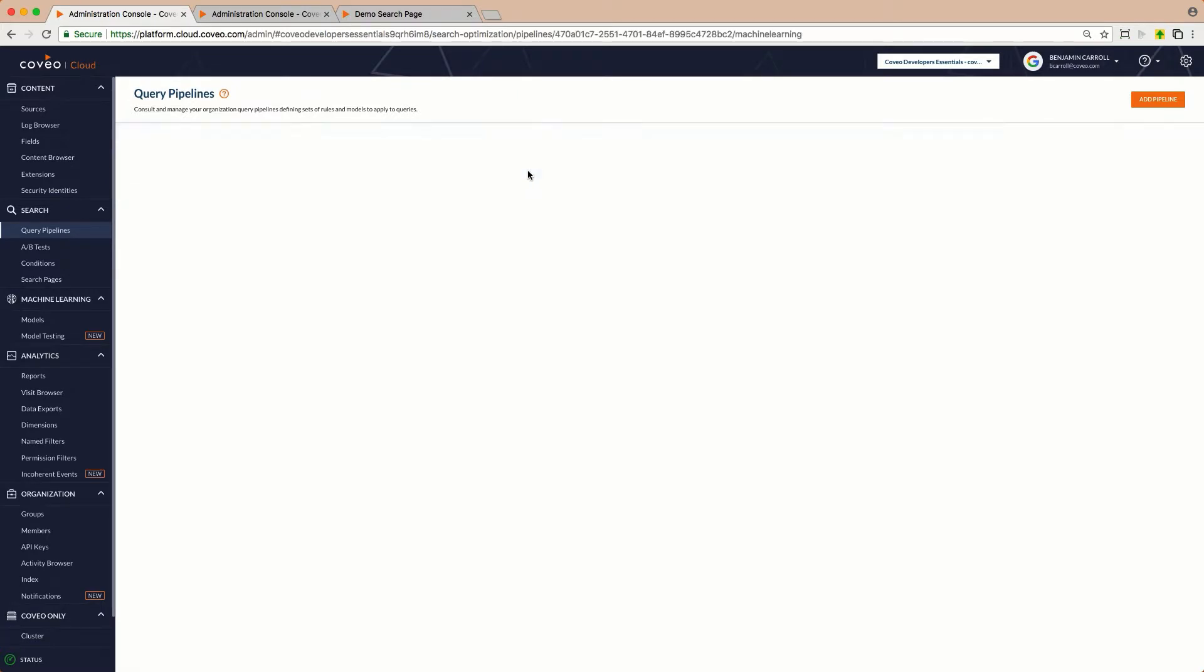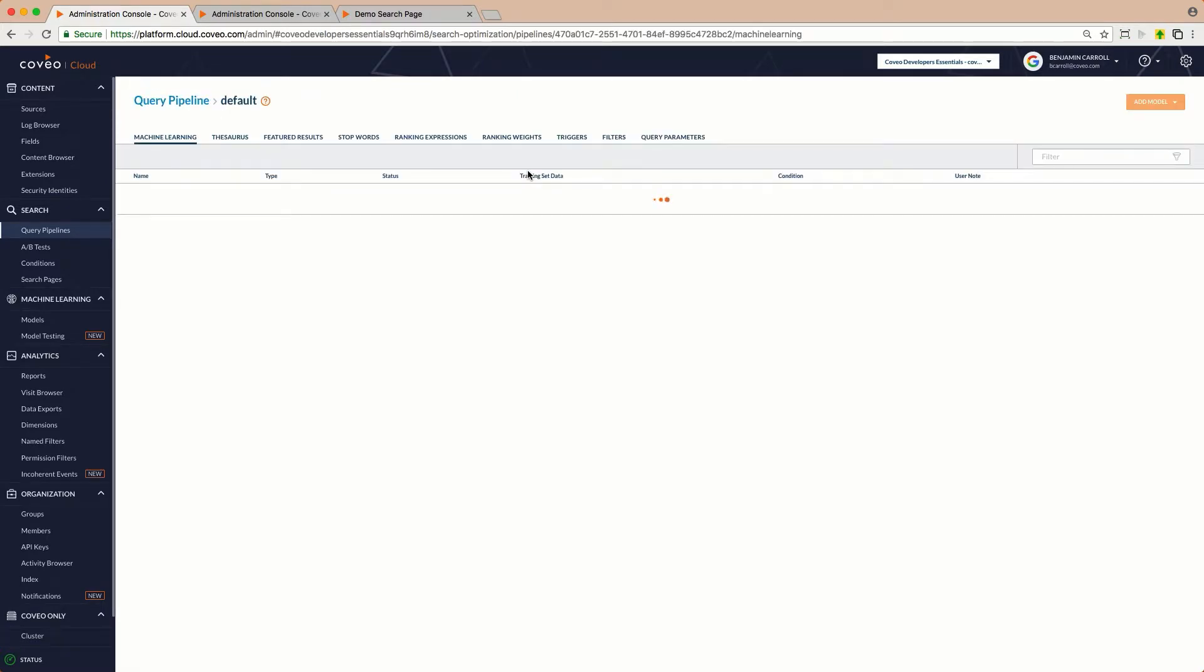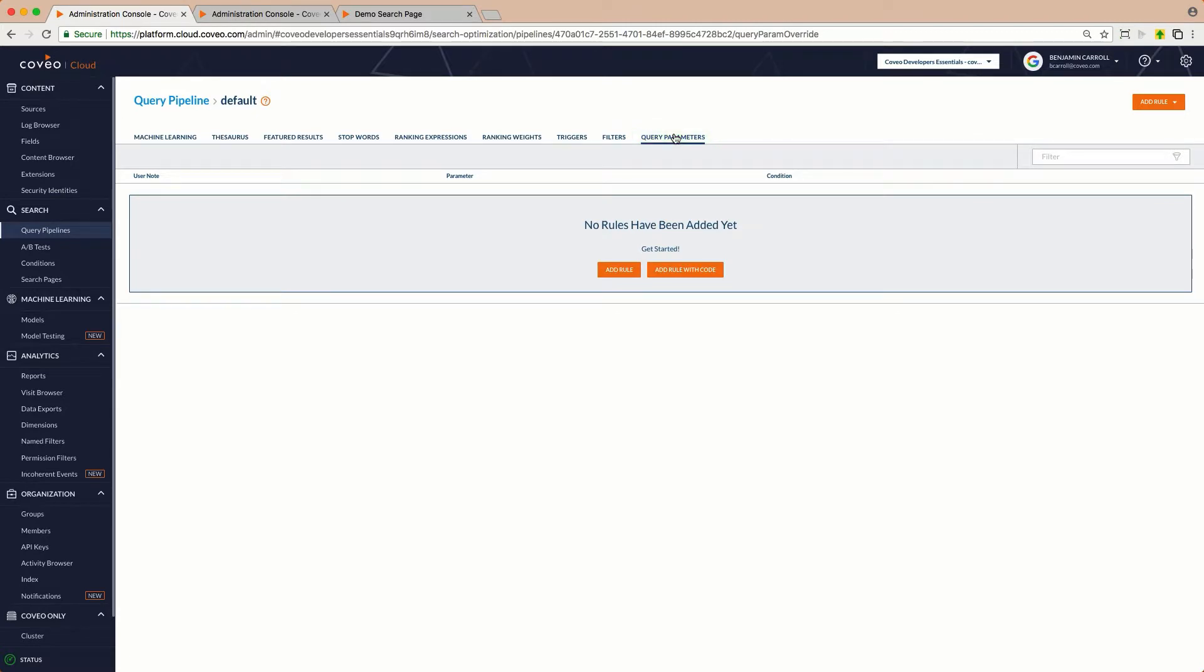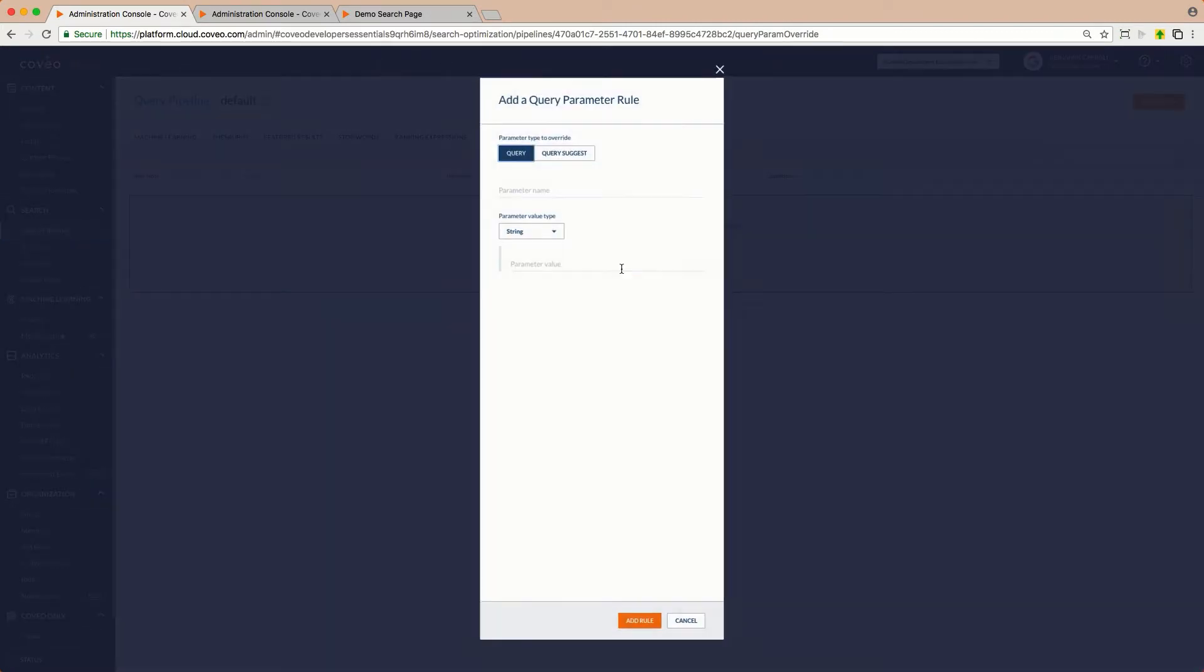Going into my pipeline, into the Query Parameters section, adding a rule is easy. Just click Add Rule, and fill out the form.